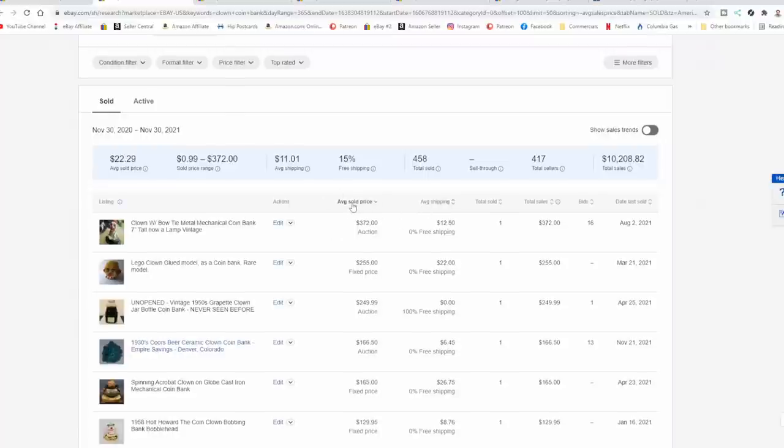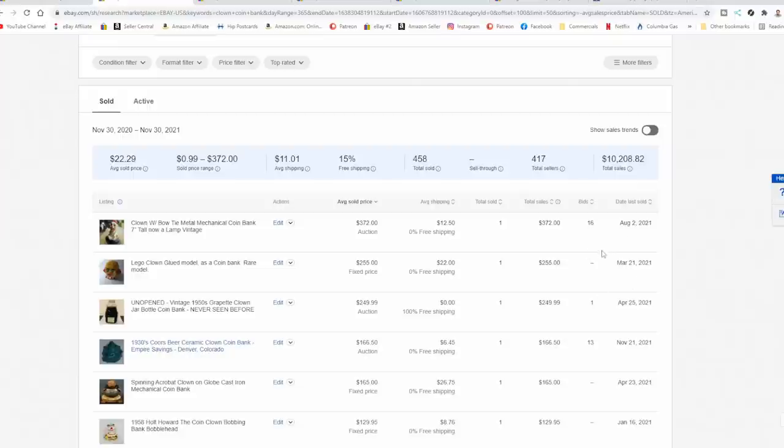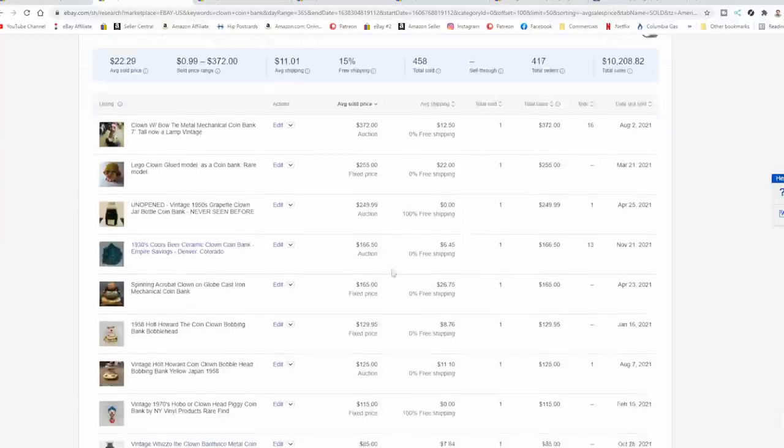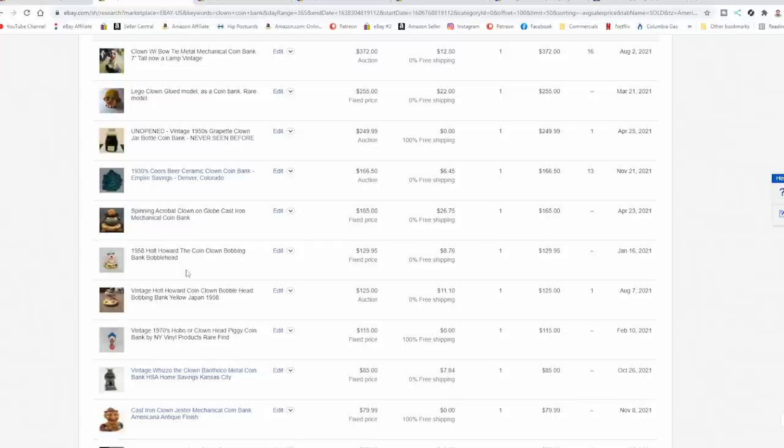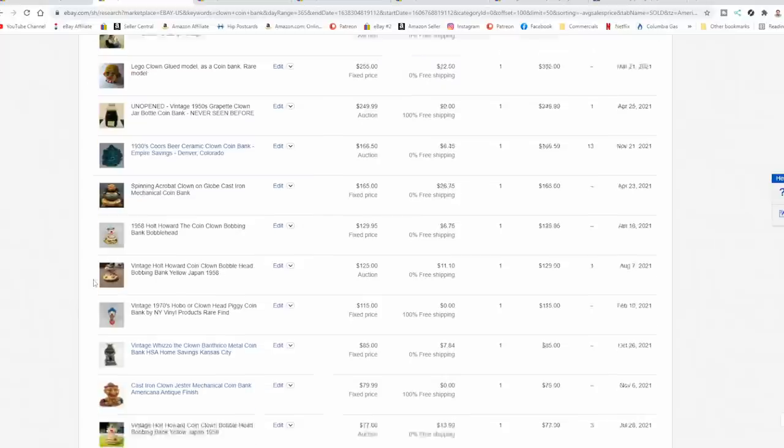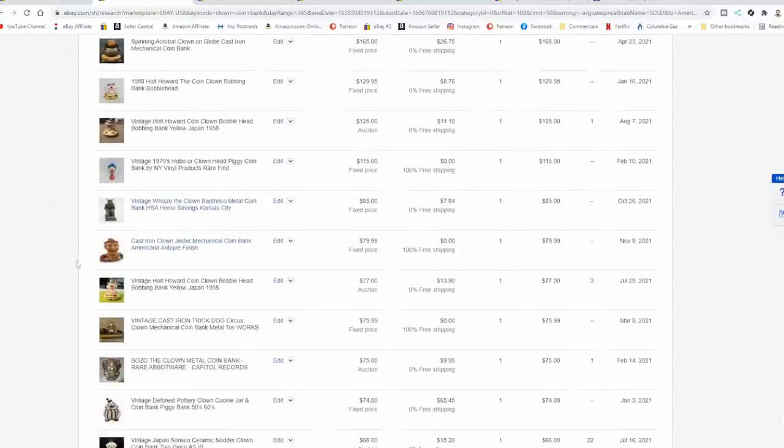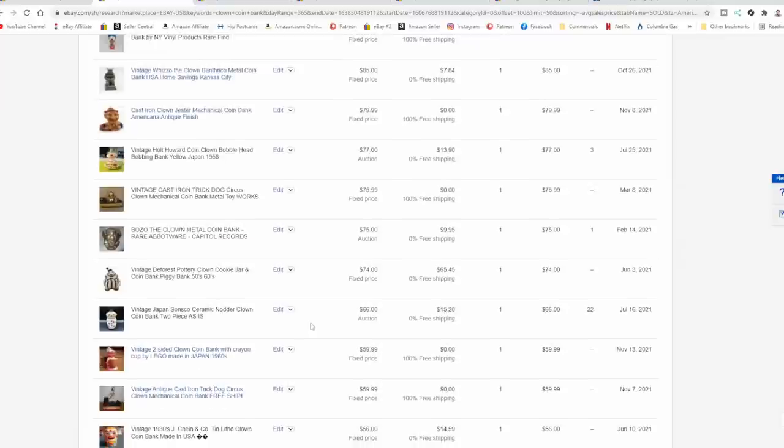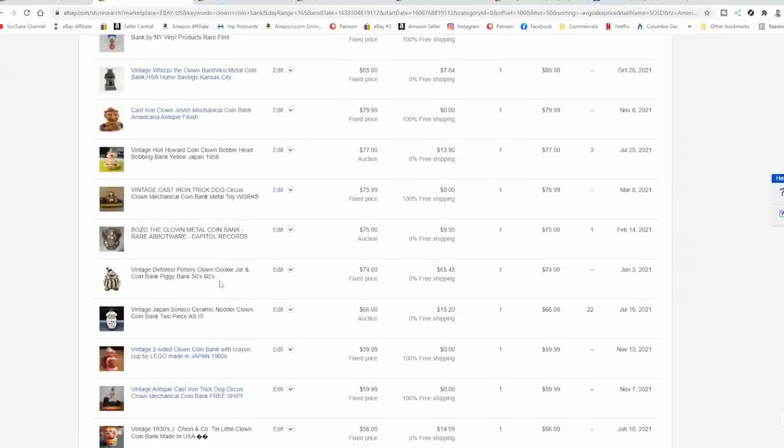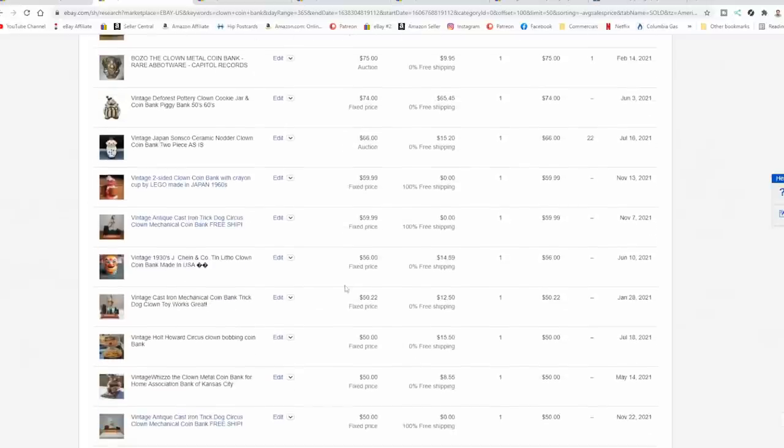First thing I always do is sort them by highest to lowest. And I also pay attention to the dates on them. Obviously with Terapeak, you can only see sales from the past year. So looking through here, I've got some Holt Howard. It's a very well known brand, totally unrelated to what I have.